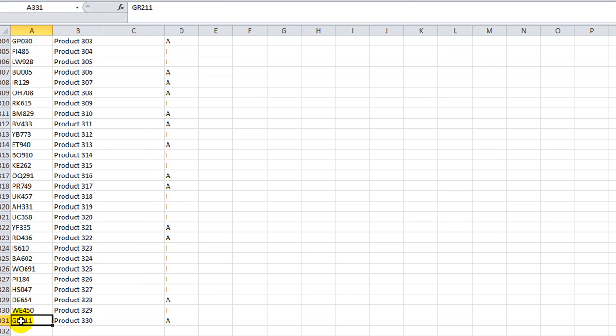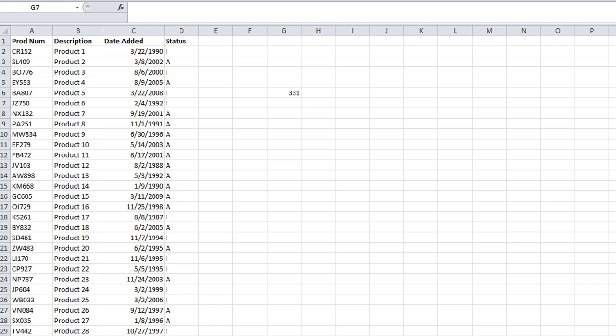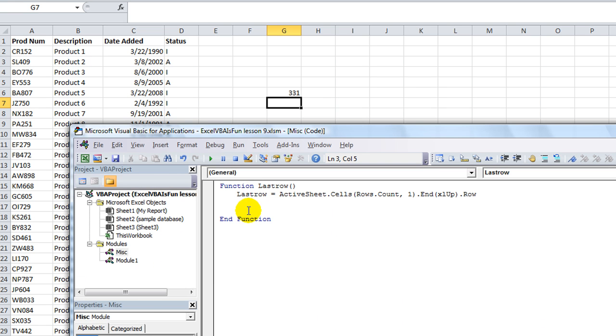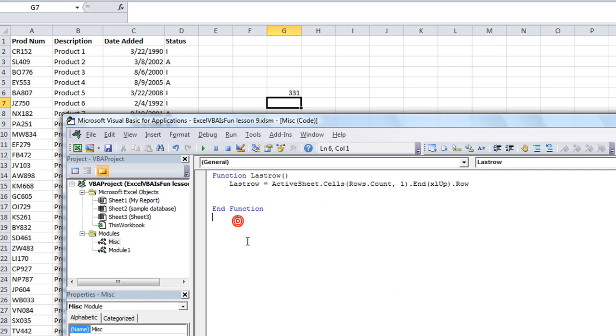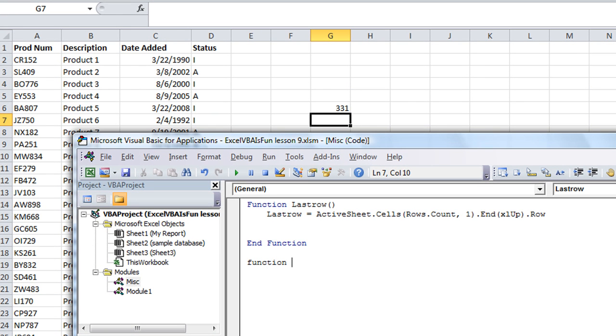Now we could make a second function if we want to, alt F11. In our thing here we could call this function lastrowc. Let's just say lastrowc, that means we choose the column.